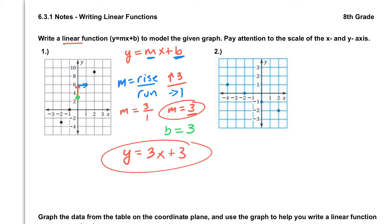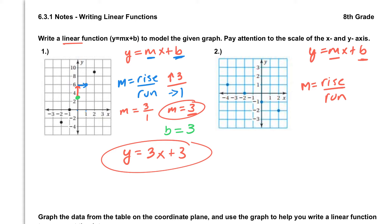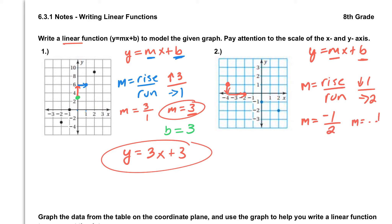Along the same lines on number 2, we are writing a linear function, so that means y equals mx plus b. We have to find our slope and our y-intercept. Using rise over run and picking two points on the graph, working from left to right, we have to go down 1 and to the right 2. Down 1 as an integer is negative 1, to the right 2 is positive 2, and negative 1 over 2 gives us a slope of negative one-half.